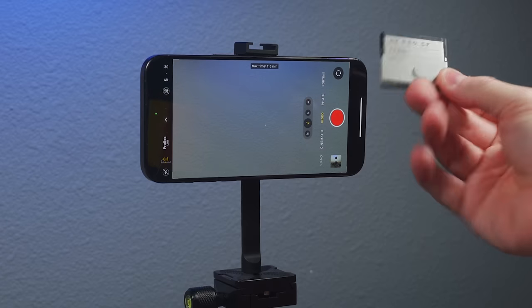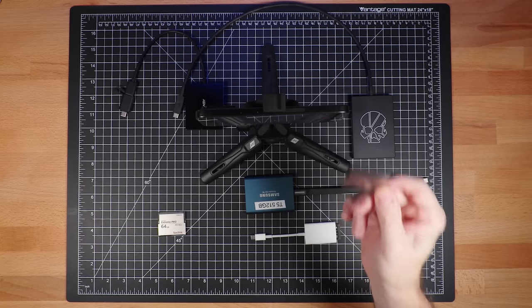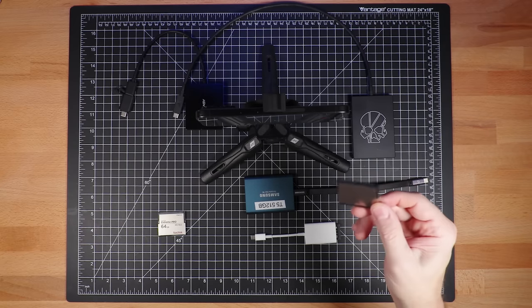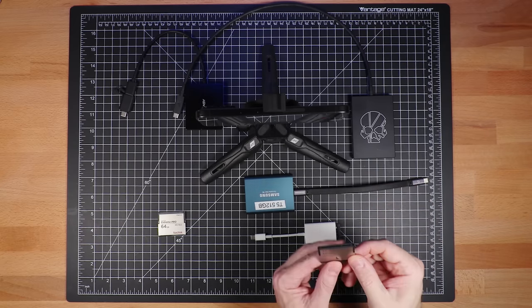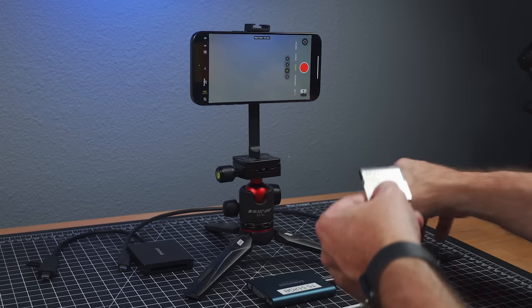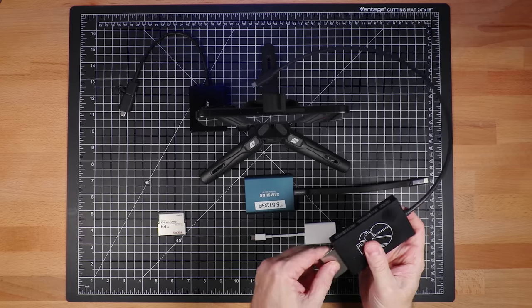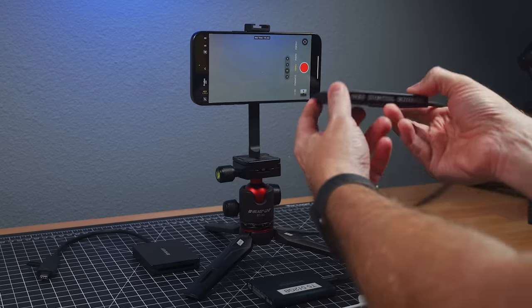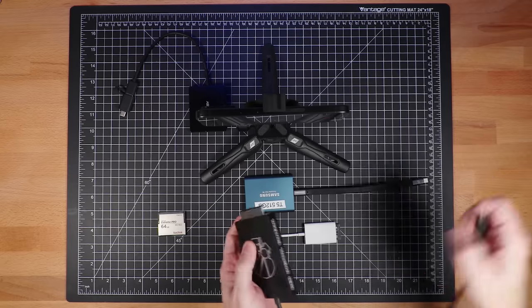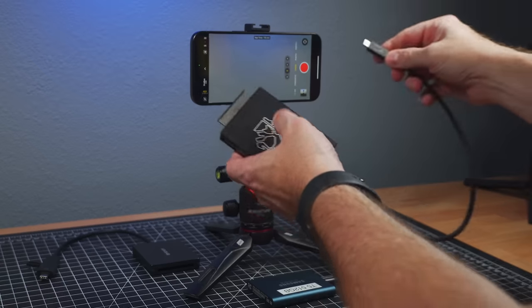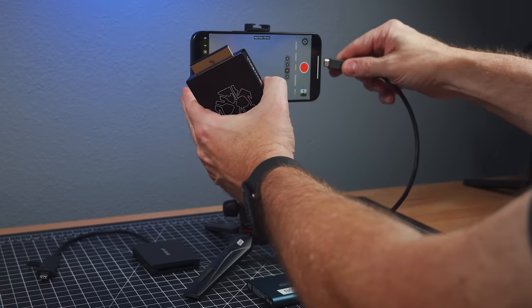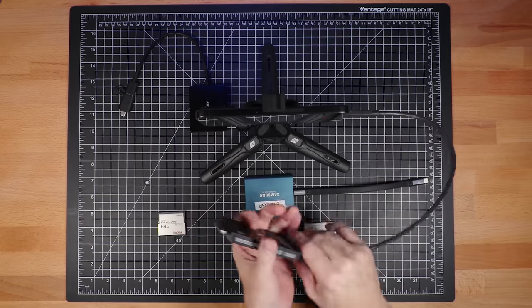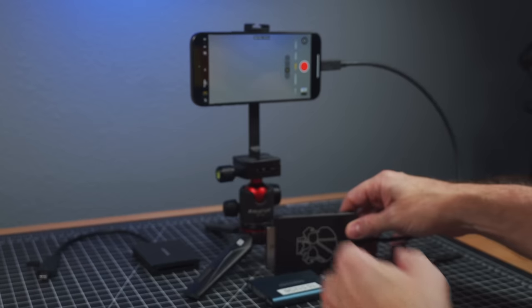But now this card is like 300 bucks. And so, and you can get one terabyte versions of these cards. And they're like 500. So they get really pricey. However, they're really fast and they have a lot of space on them. And so we'll try this. And this is actually a red card reader, red digital cinema. Now this is a little bit bulky, but again, it's a pretty cool solution. If you want to shoot ProRes to an external drive.